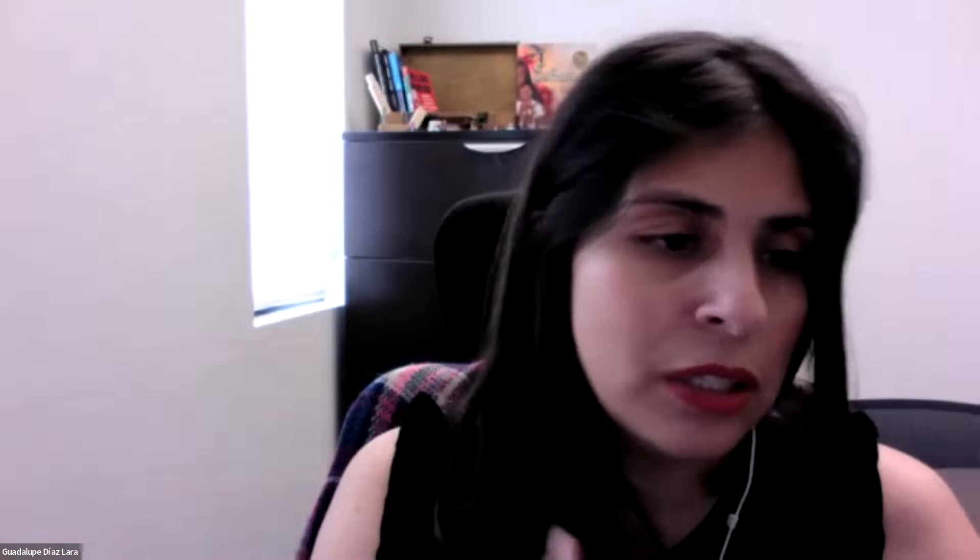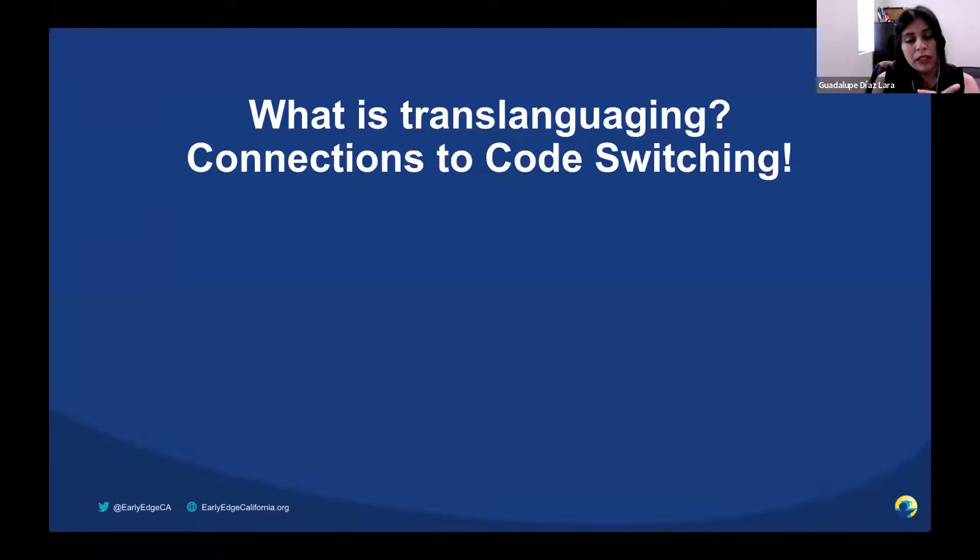Good morning, everybody. I am really excited to be here with you today. I want to thank Anna for inviting me to share some of the assignments, activities, and information that I provide to my students to help them understand translanguaging, code switching, and narrative development. We're going to start with what is translanguaging and what are the connections to code switching.